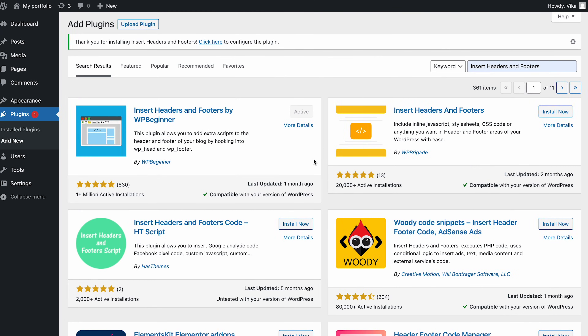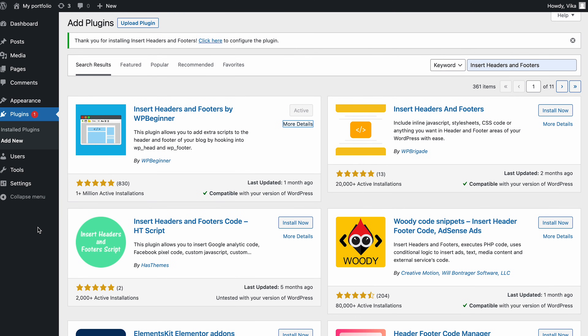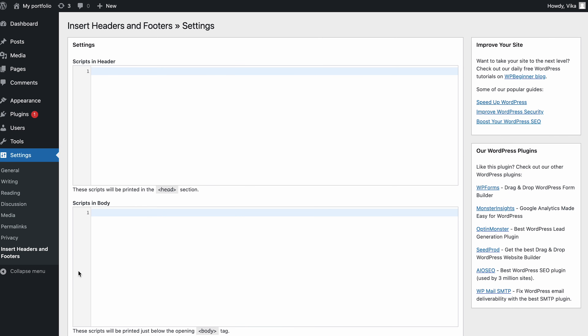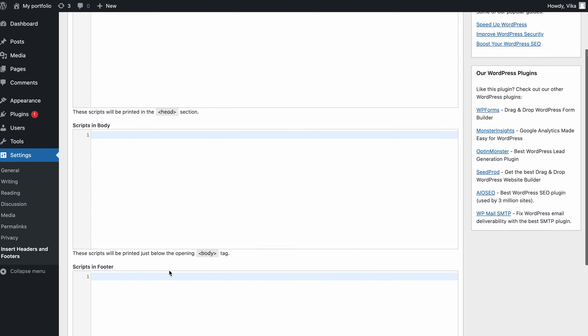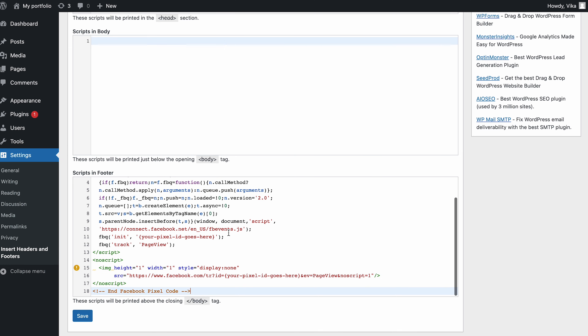If you want to edit a WordPress footer with a plugin, there are three best plugins for that. The first is Insert Headers and Footers — a plugin that allows you to insert code and scripts without editing the theme's files. Its interface is relatively simple, making it an ideal plugin for beginners. This plugin doesn't require any programming knowledge to alter the footer; you can simply copy and paste the code to integrate with Google Analytics, Facebook Pixel and other services.